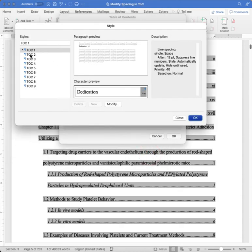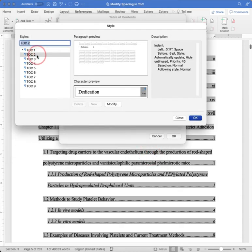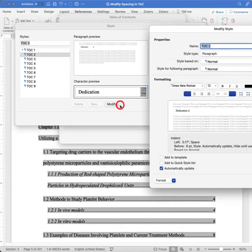And now we'll do that with the second level of our table of contents, the section headings. We'll modify that.